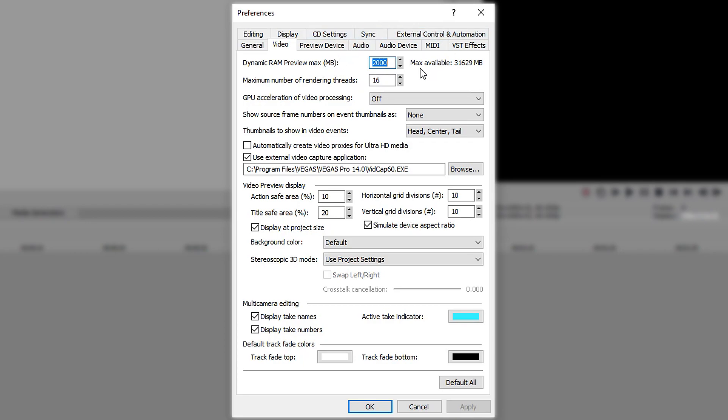The available RAM on your computer will be displayed on the right side and will say Max Available. This is how much RAM you have available that you can use.